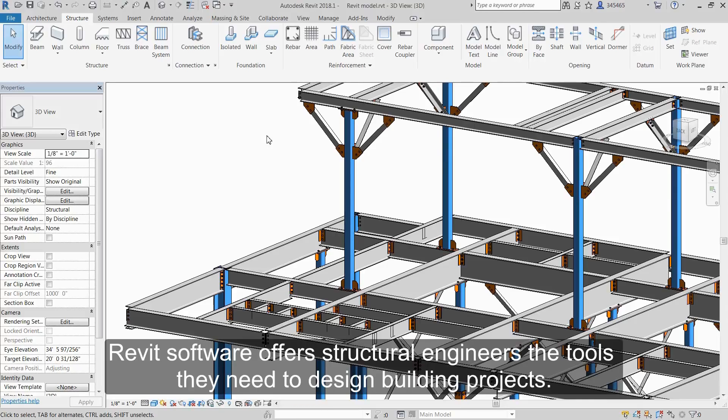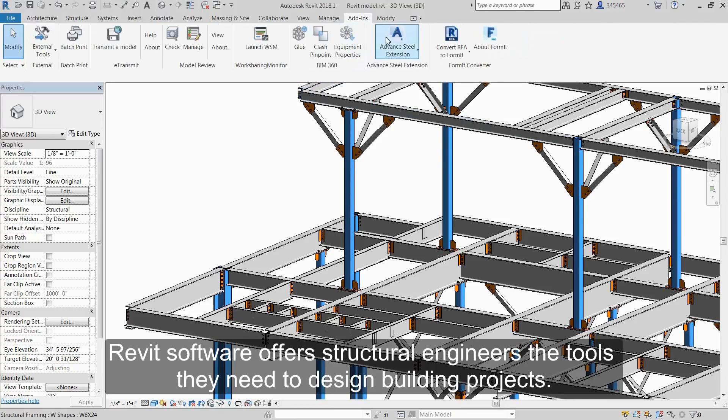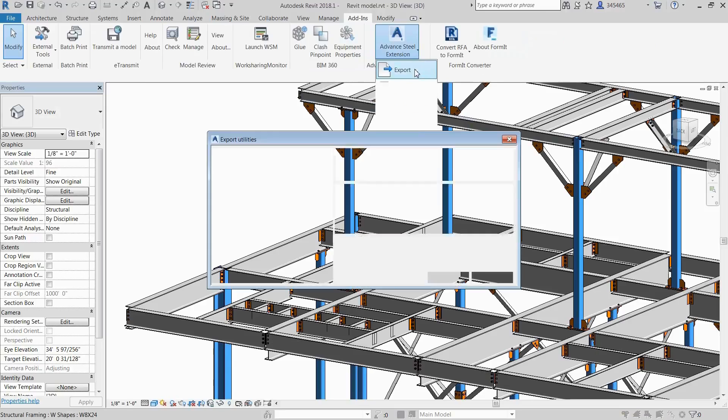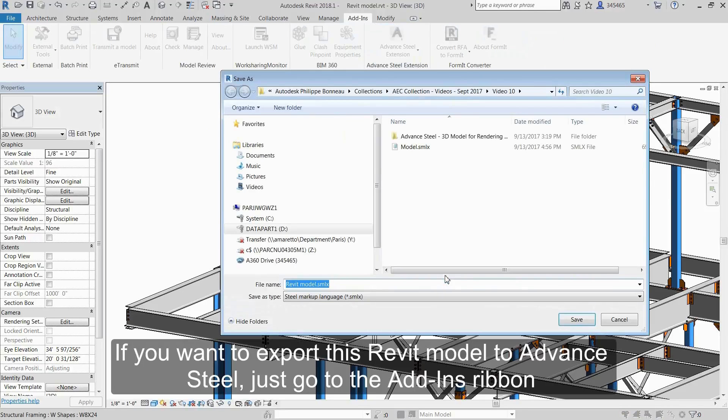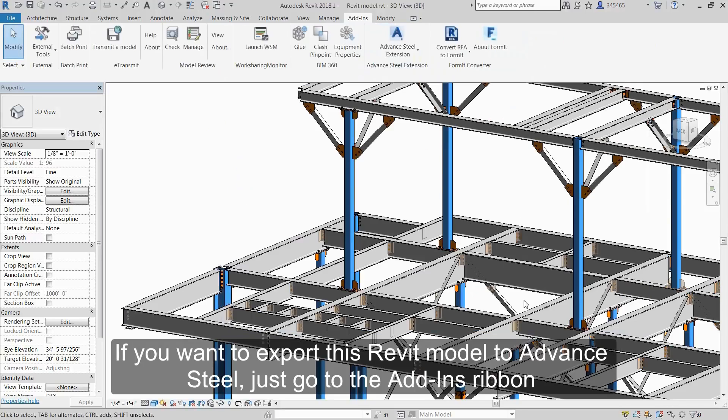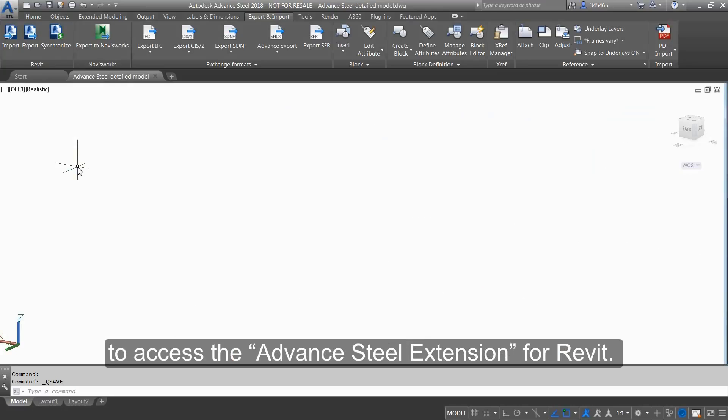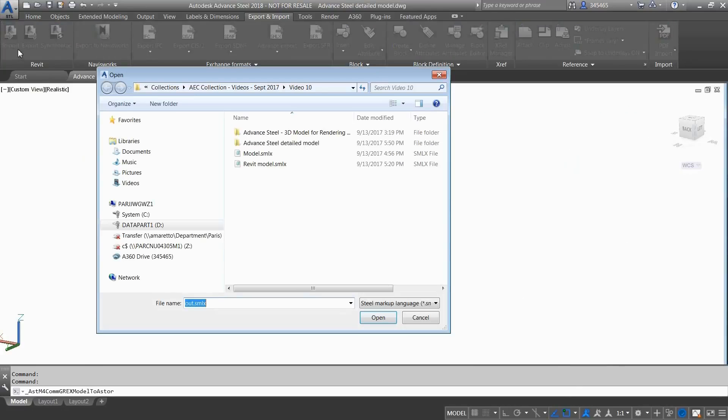Revit software offers structural engineers the tools they need to design building projects. If you want to export this Revit model to Advanced Steel, just go to the Add-ins ribbon to access the Advanced Steel extension for Revit.